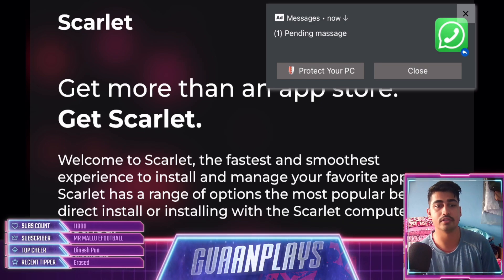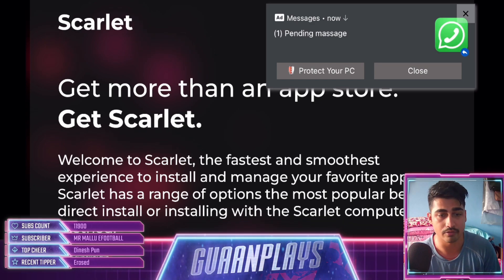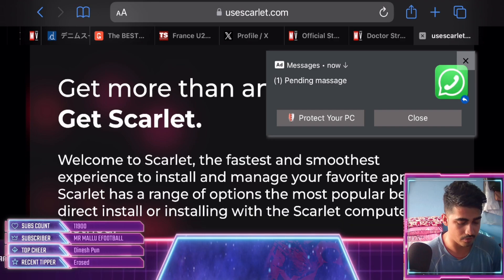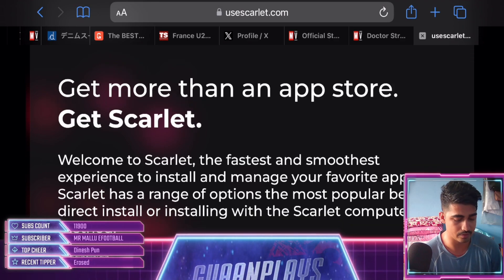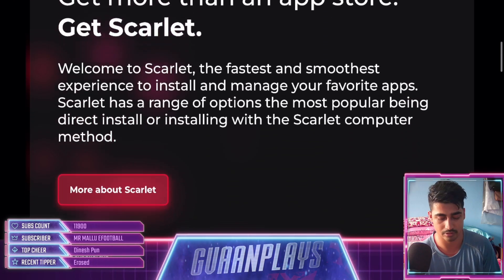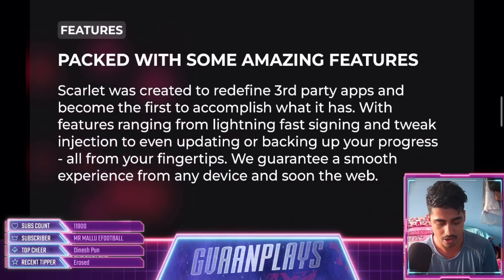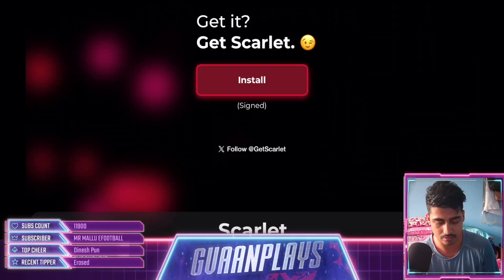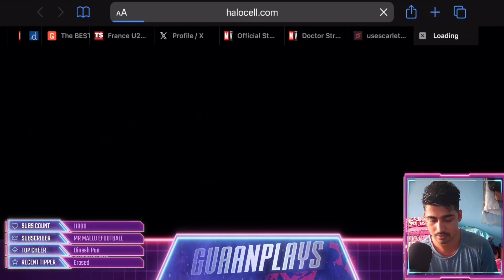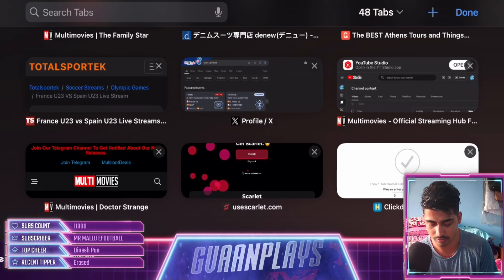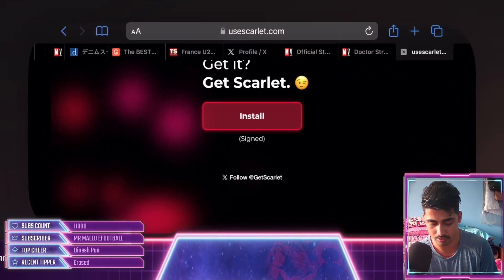One link is for Scarlet and the other is the data file for eFootball. I have already visited the website by clicking the link. You can go there, then click on Install. Advertisement pages will appear, so you need to close them.